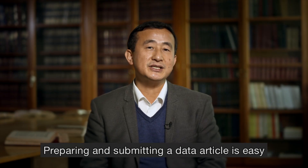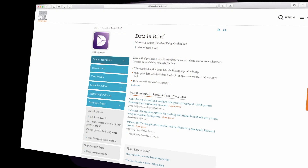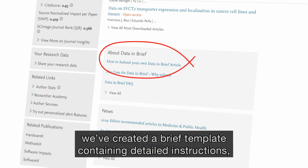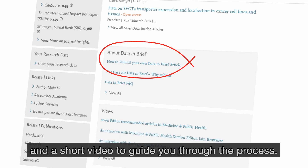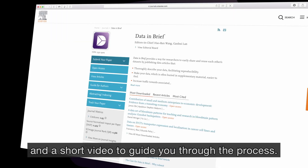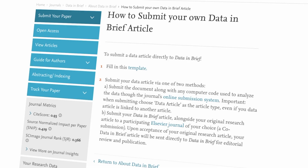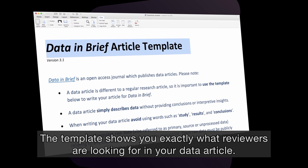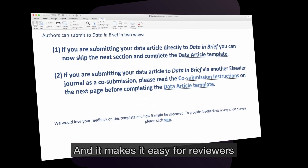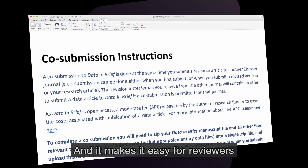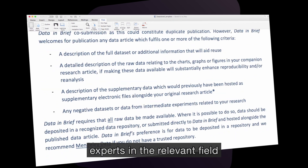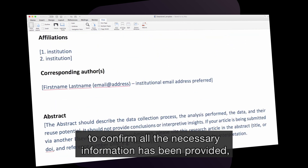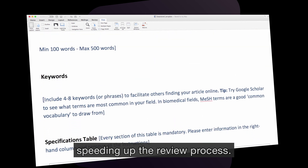Preparing and submitting a data article is easy. We have created a brief template containing detailed instructions and a short video to guide you through the process. You will find this on the journal homepage. The template shows you exactly what reviewers are looking for in your data article, and it makes it easy for reviewers — experts in the relevant field — to confirm all the necessary information has been provided, speeding up the review process.